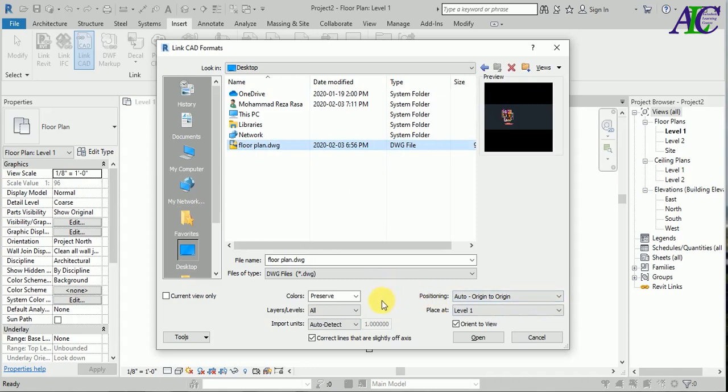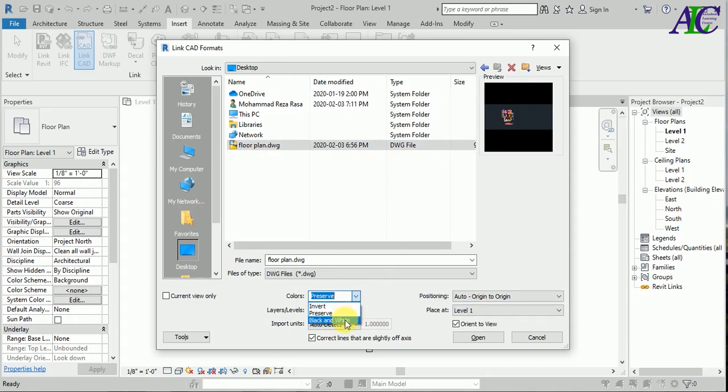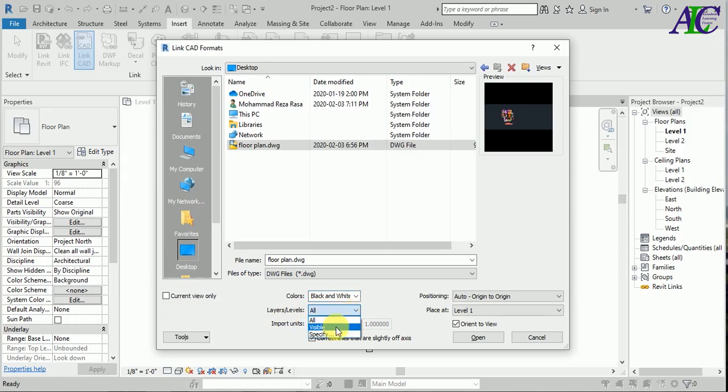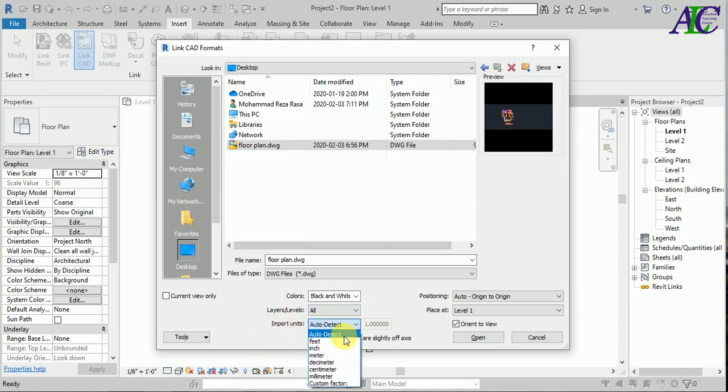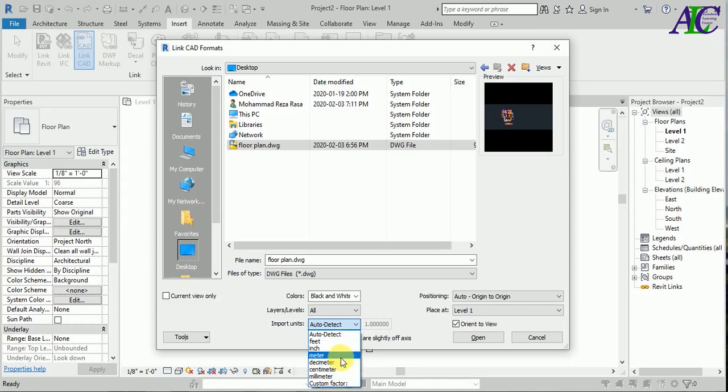I've already saved it on the desktop, so select your file. Then there are some settings. There's the color, and it's up to you which one you select. I suggest you to select black and white. And in here, of course you like to select all the layers. Then important: there is the unit that you used in AutoCAD file. I used centimeter, so I am going to select centimeter.